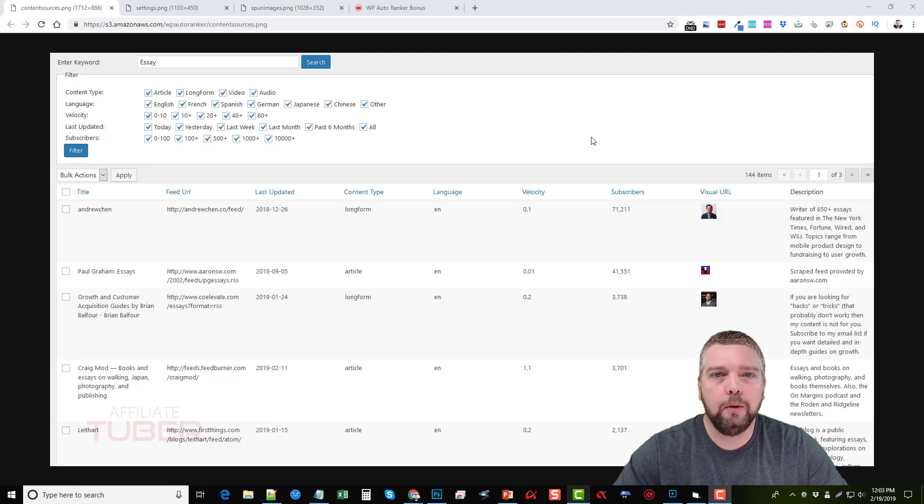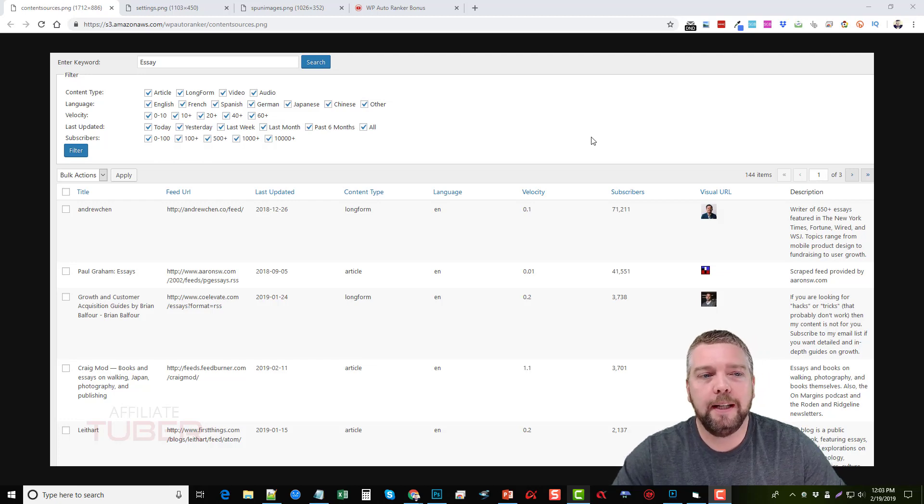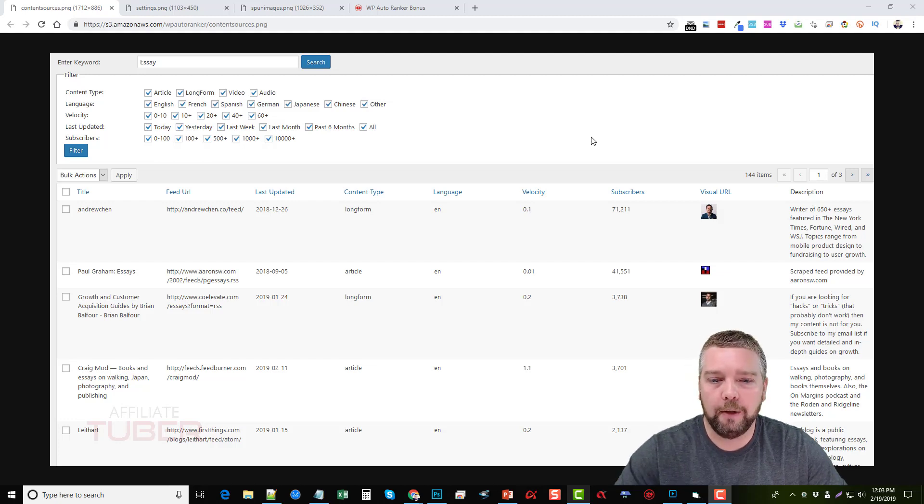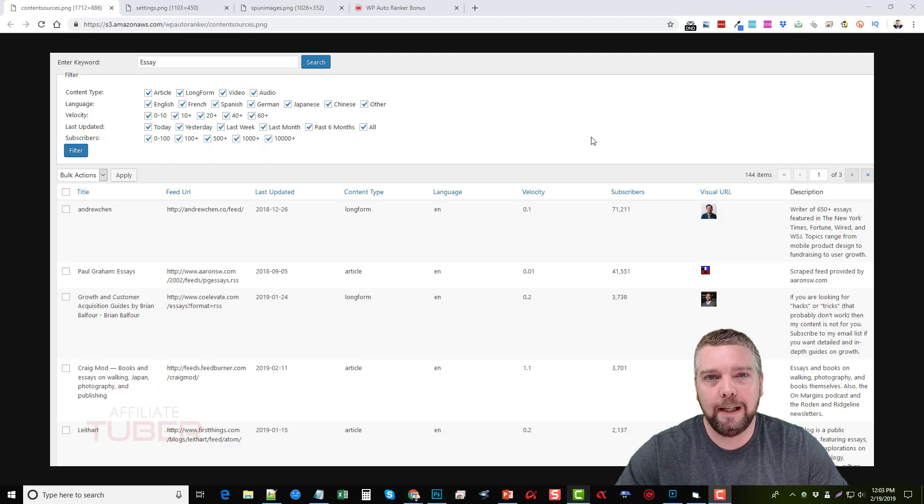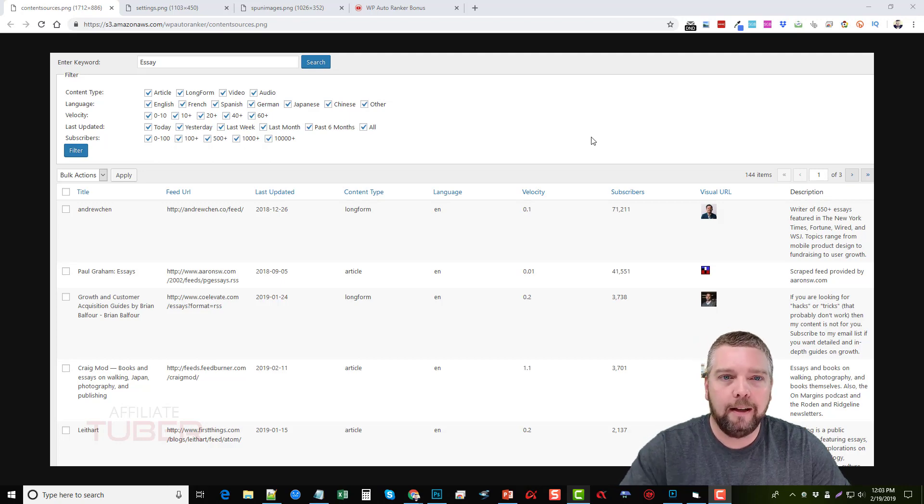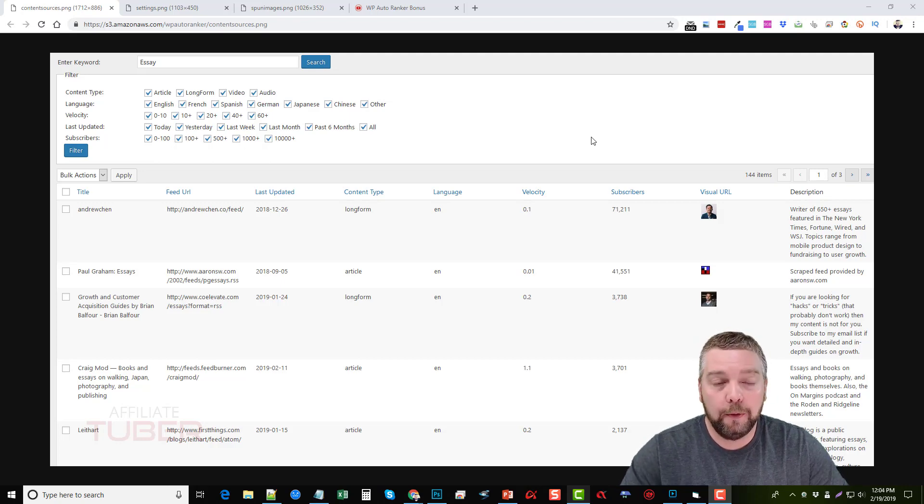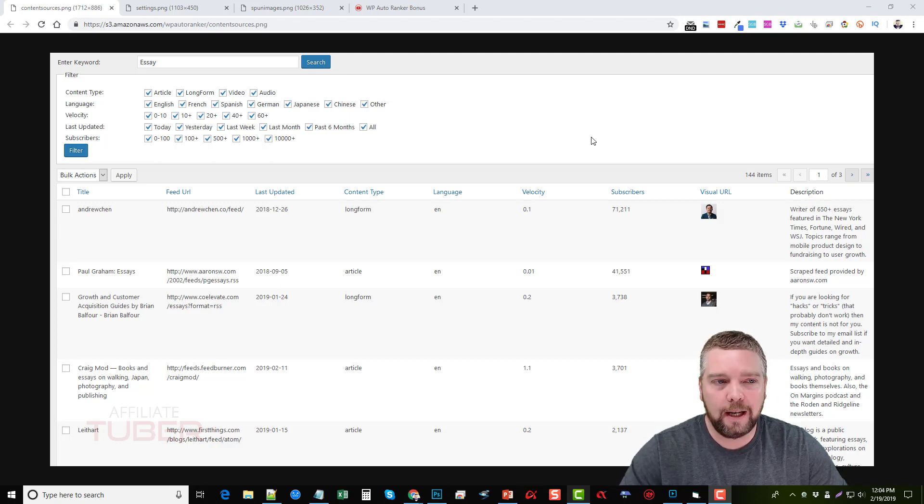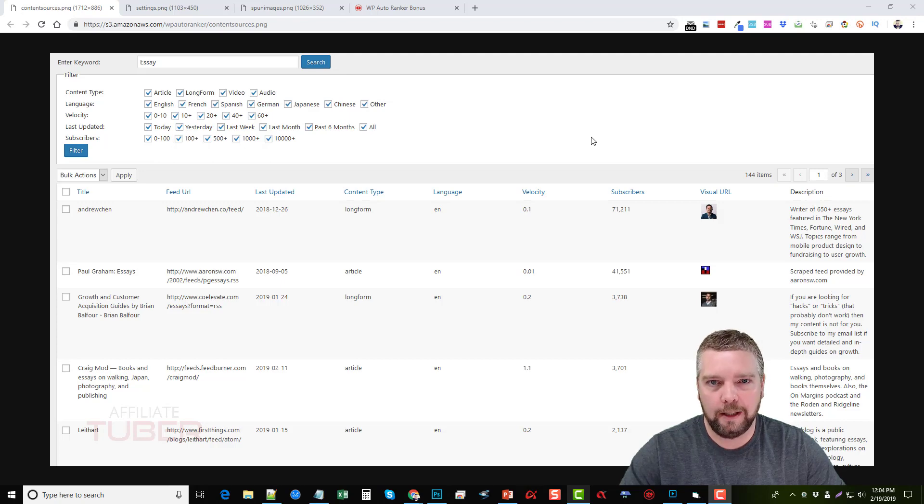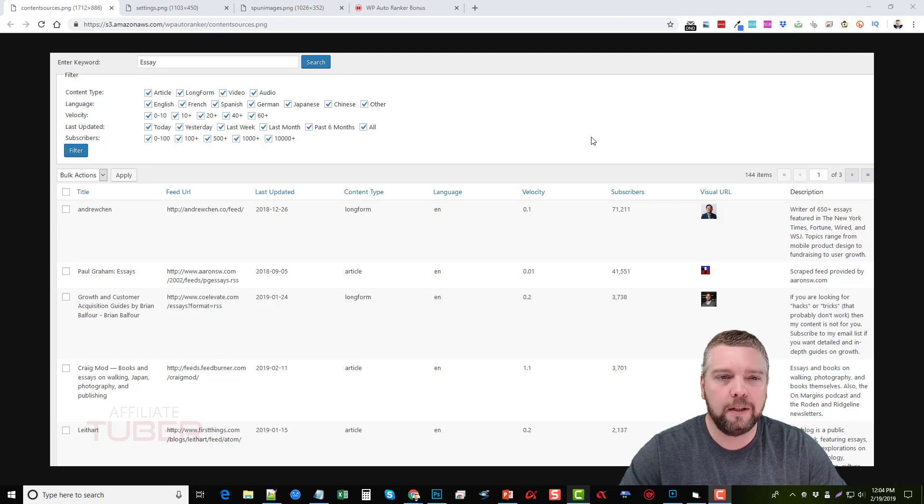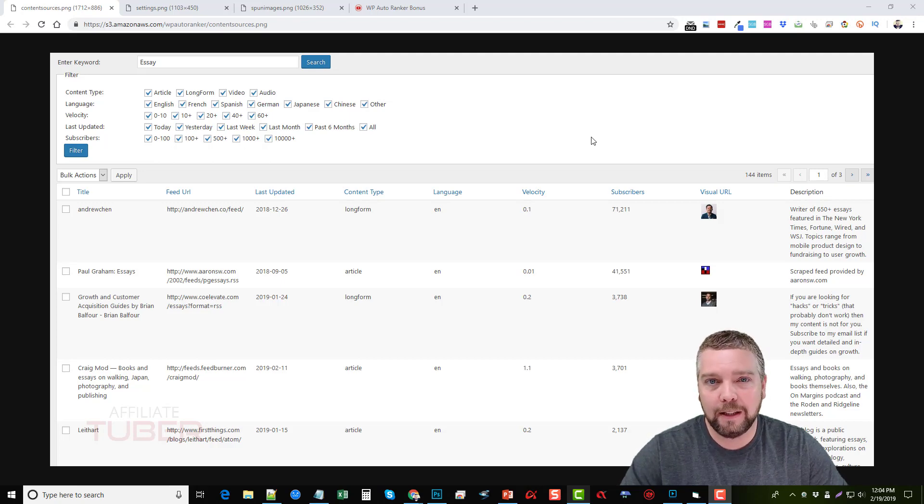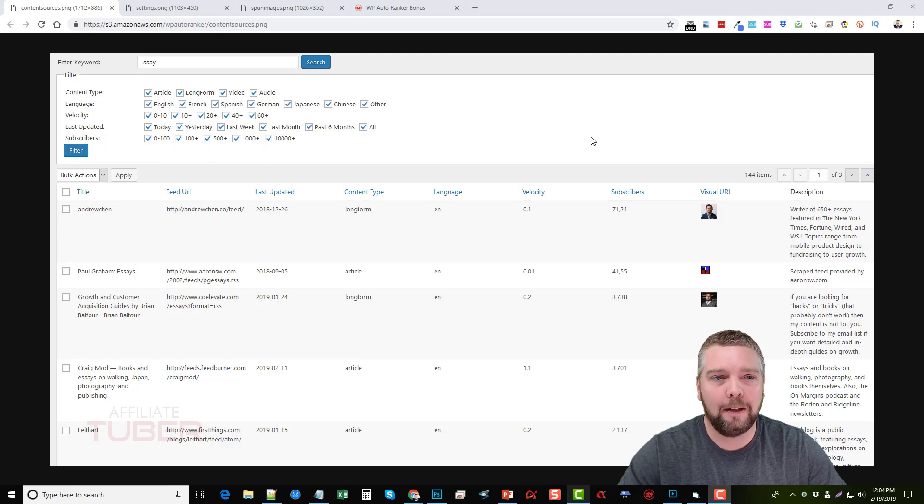Hey this is Chris with AffiliateTuber.com. Today we're talking about a new product coming out called WP Auto Ranker. If you visited the sales page already, you'll see how it talks about getting instant rankings on Google and such. That's not completely true. I'm going to go over some more details about that here in just a minute.